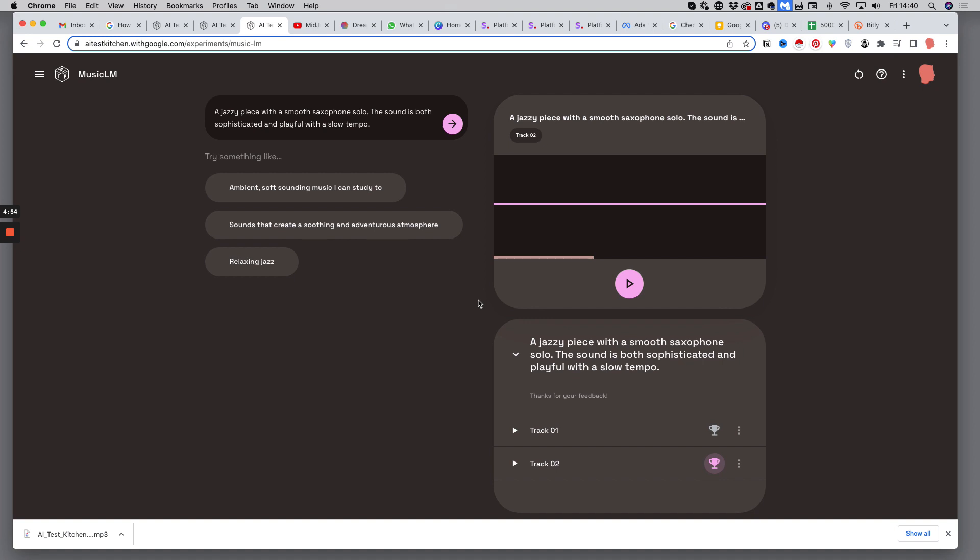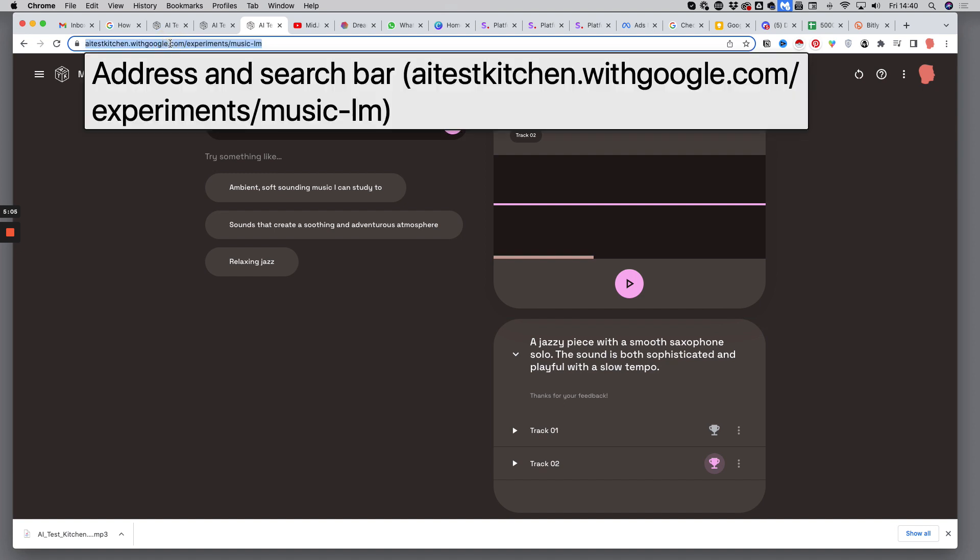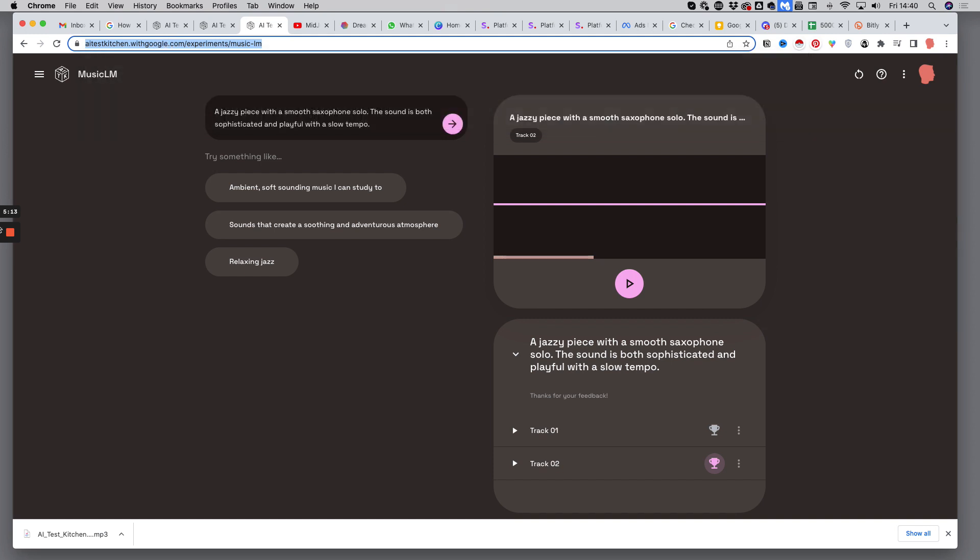And if you want to test it, you can join the waiting list and you will be accepted probably within a day. On AITestKitchen.withgoogle.com you can read here the address magnified.